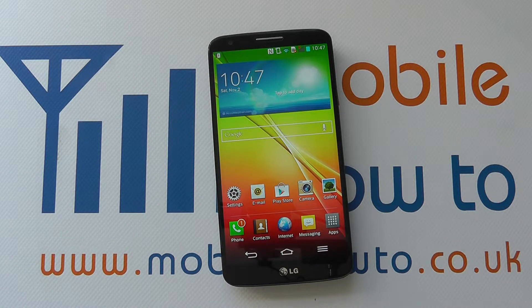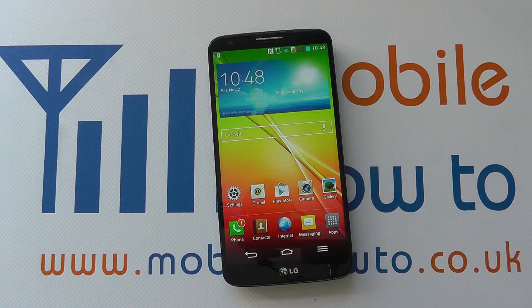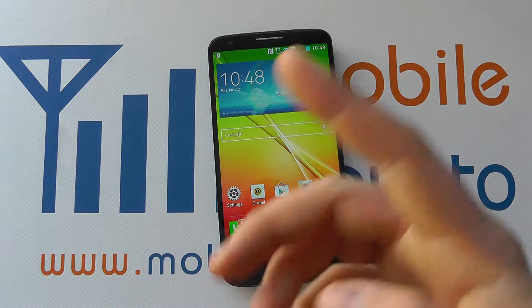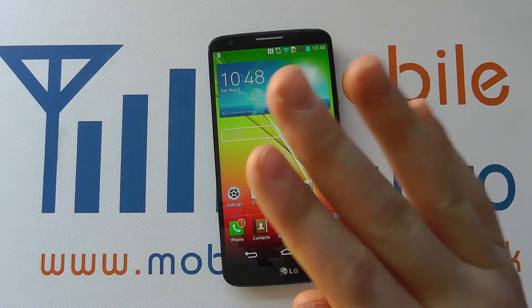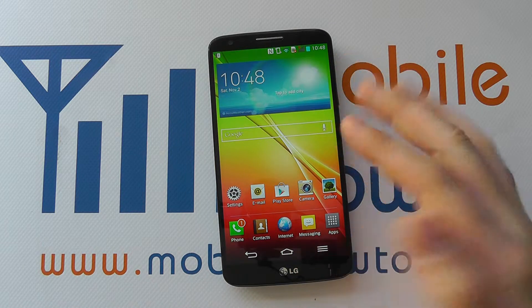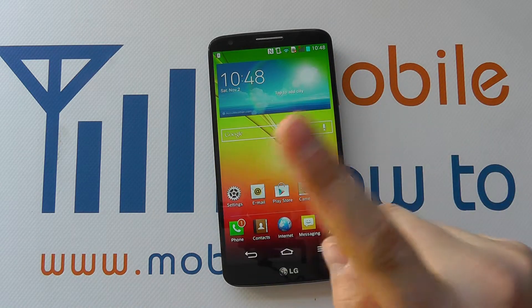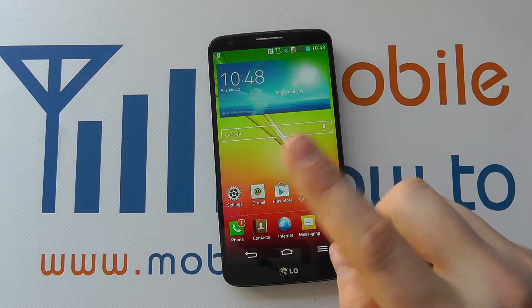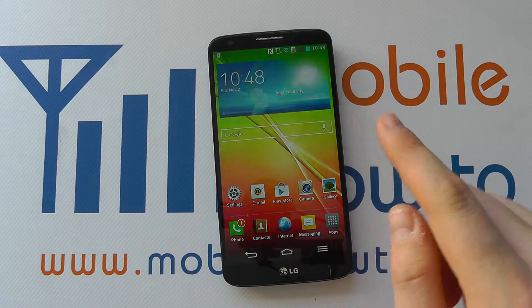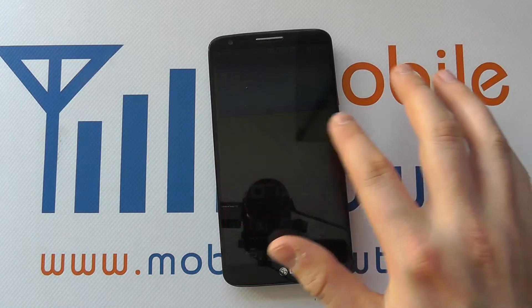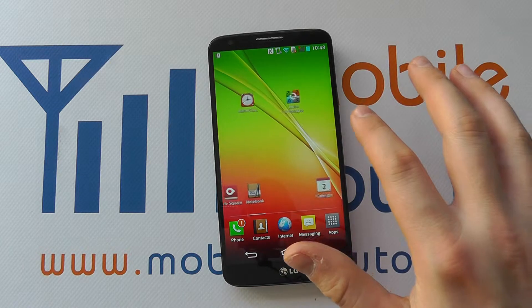Hello, in this video we're going to be showing you some of the touch screen gestures on the LG G2. The primary way to interact with the device is through the use of your fingers, and there are different types of gestures you can use on the device to do different things.